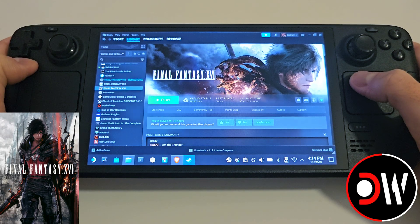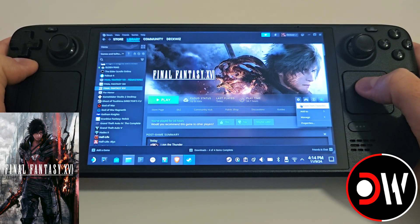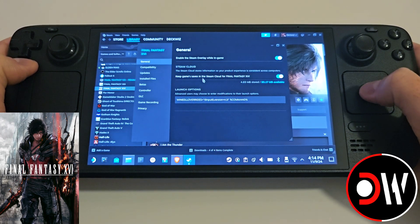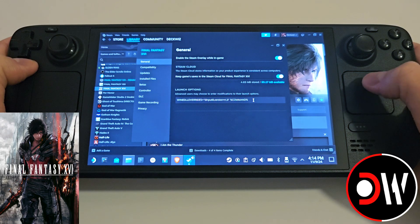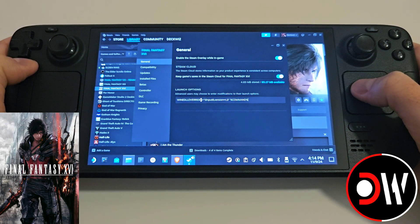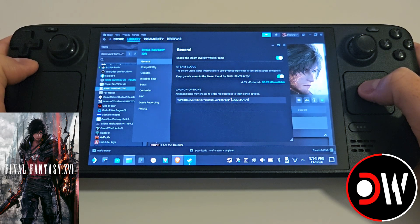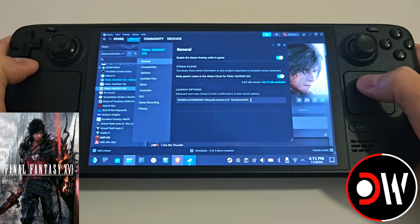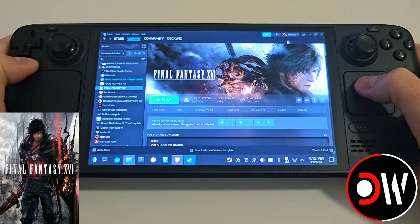Once those steps are all complete, go back to Steam and access Final Fantasy XVI. Go to the cog symbol, properties, and we need to make sure the following launch command is entered exactly as shown: WINEDLLOVERRIDES in capitals equals quotation mark dinput8 comma version equals n comma b quotation mark space percent command percent. Once that's typed exactly as shown, close the window, return to gaming mode and launch the game.